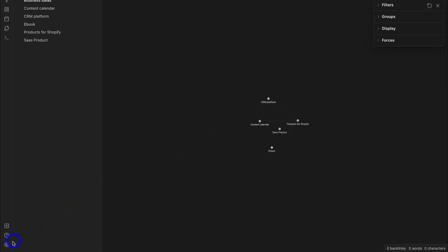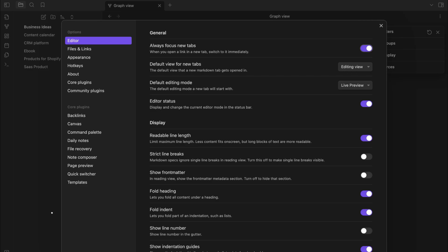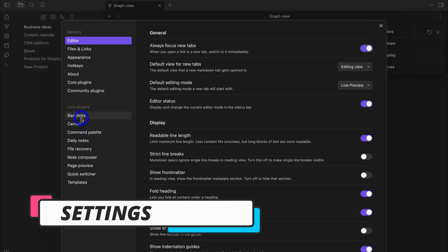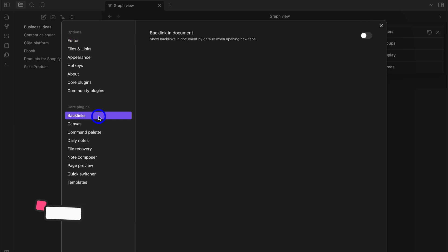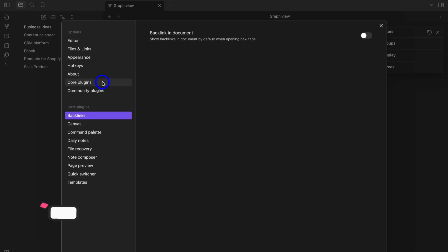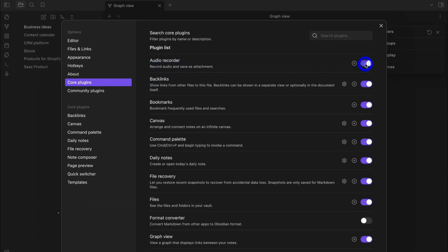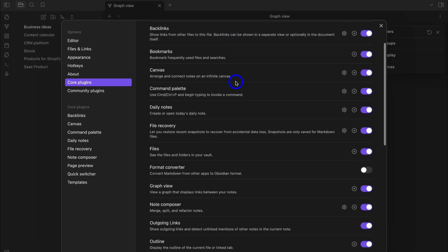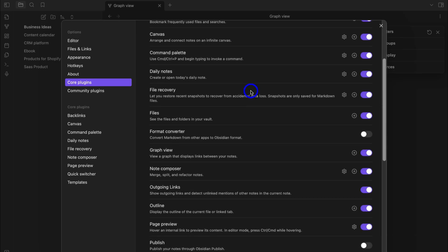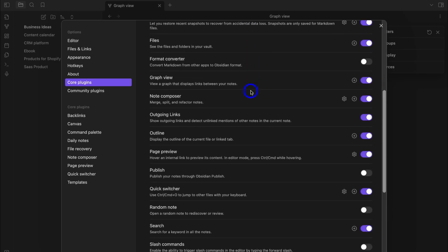Navigating down to Settings, you can manage all your core plugins on the left-hand side. For example, clicking on Backlinks gives you the option to show backlinks in document by default when opening new tabs, along with other options. You can also install additional core plugins — for example, I could enable Audio Recorder, which allows me to record audio and save as an attachment.